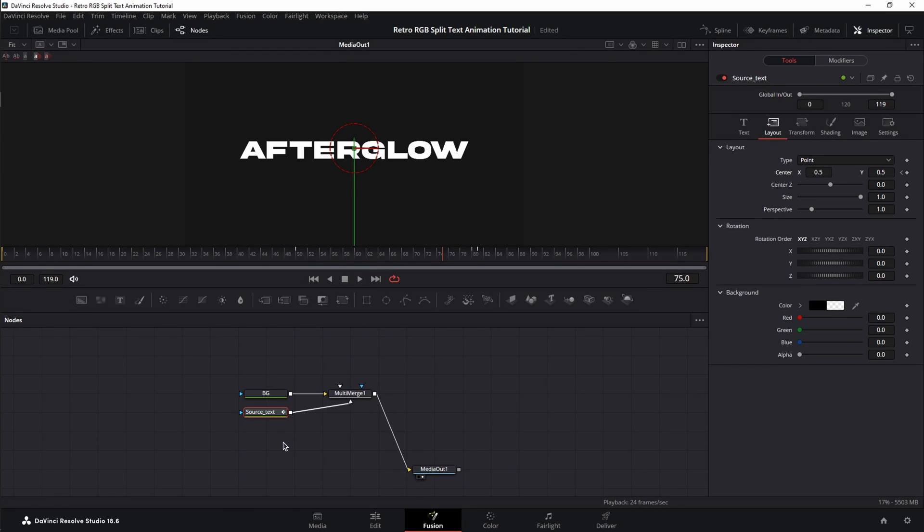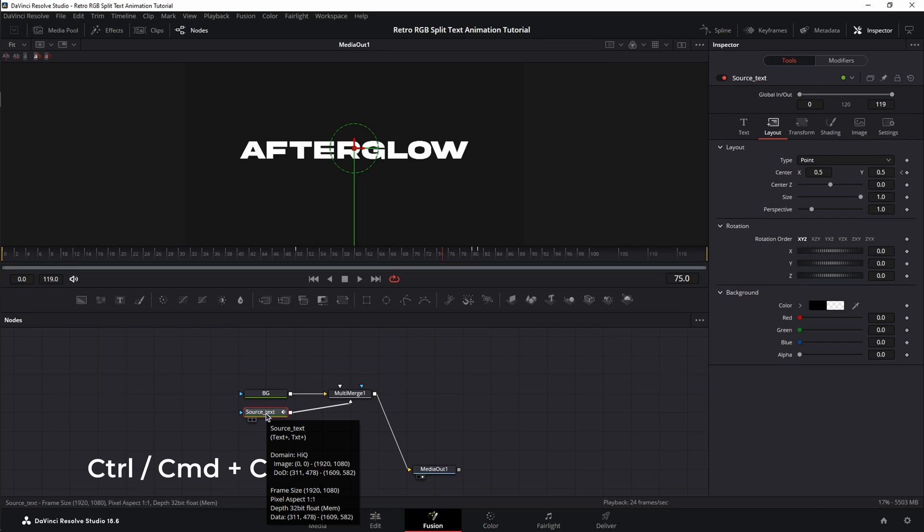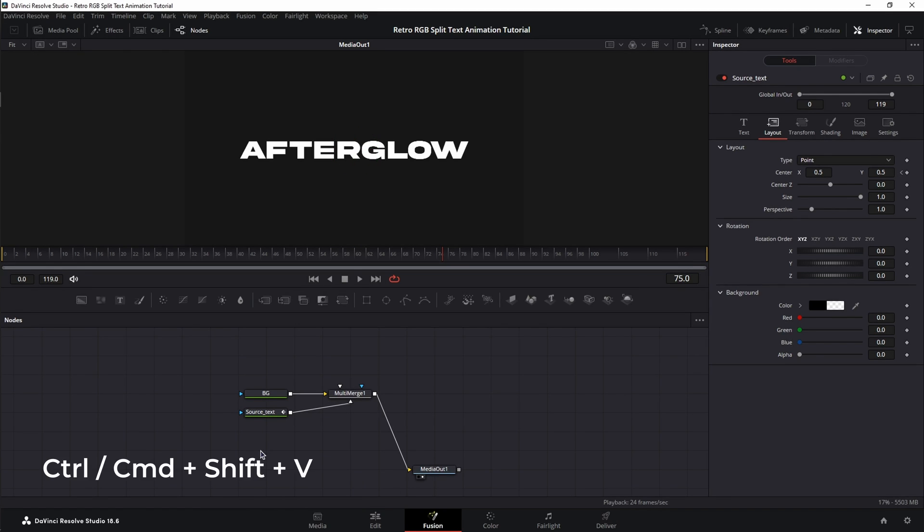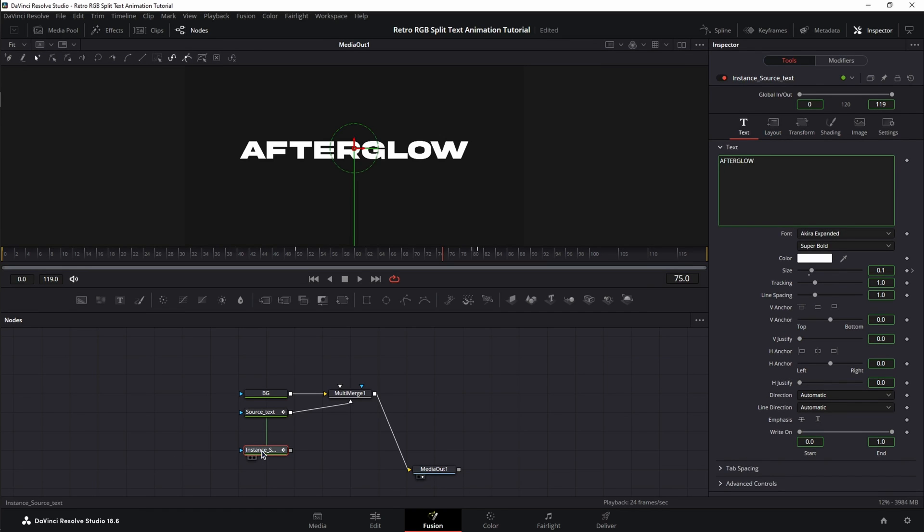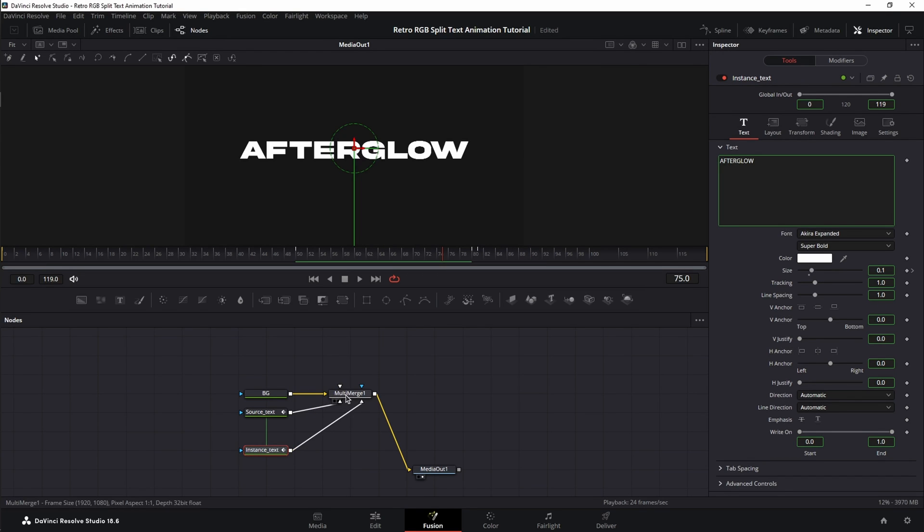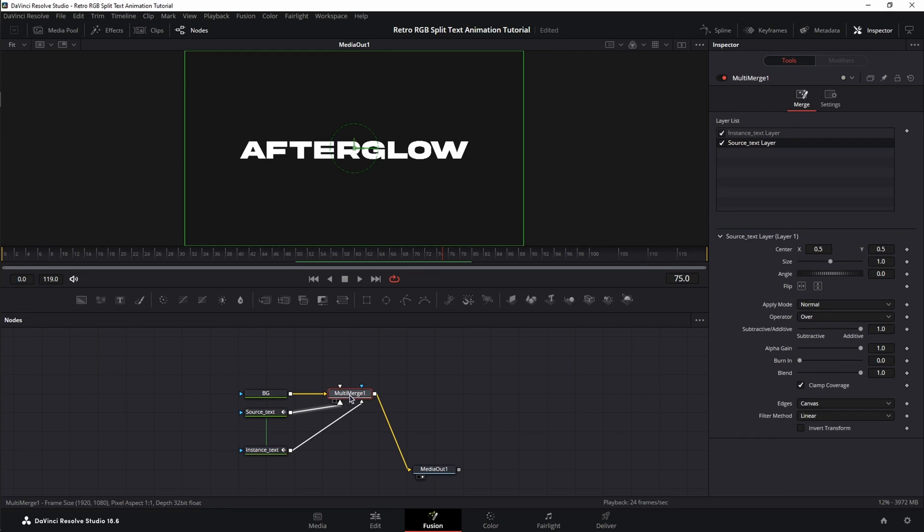Now, let's instance our text. Make sure your text node is selected, Ctrl-C, double-click on the empty space, and instead of Ctrl-V, press Ctrl-Shift-V to create an instance of the text. Press F2 on the keyboard, rename it to Instance Text, and connect the instance to the Multimerge. Now, select the Multimerge and make sure the source text layer is on top of the instance.